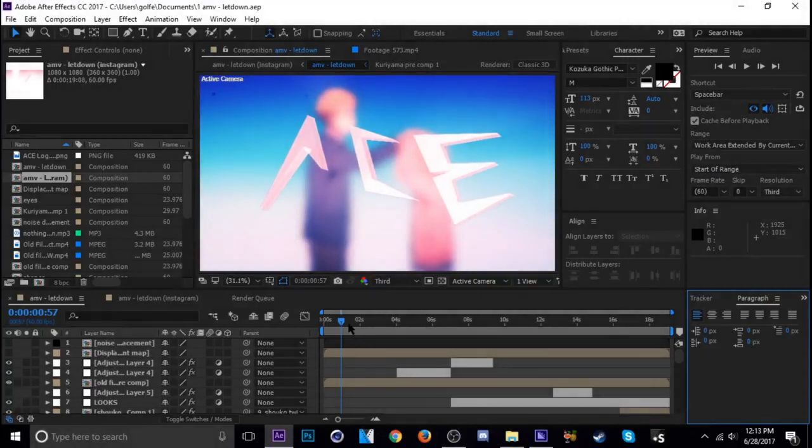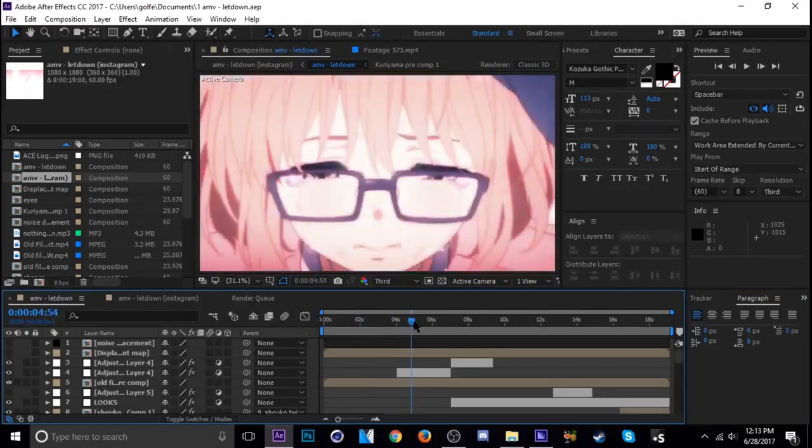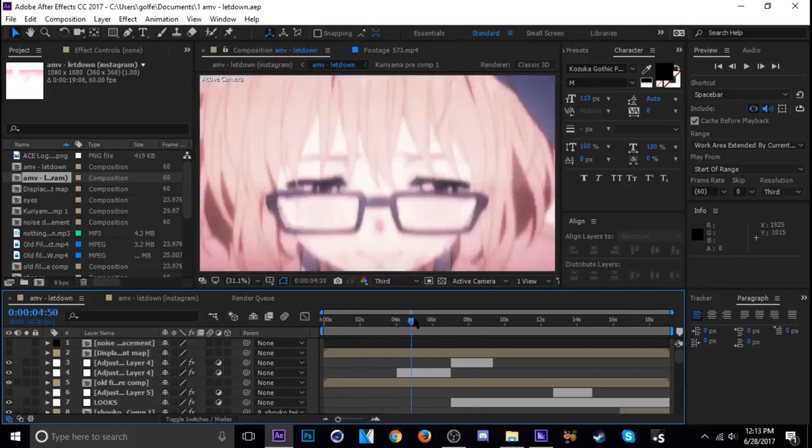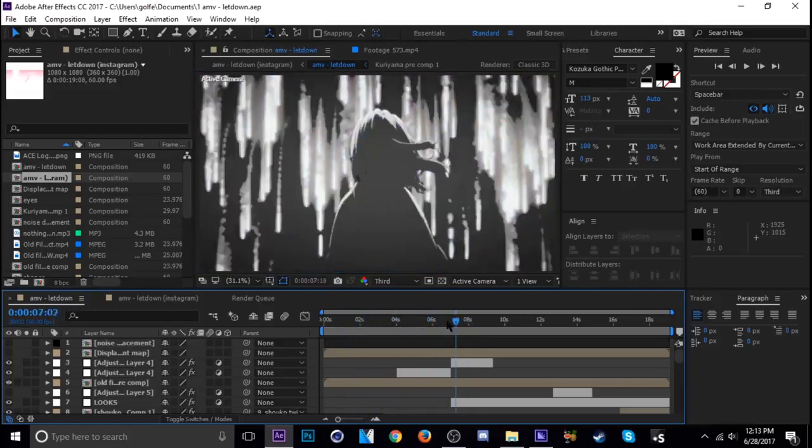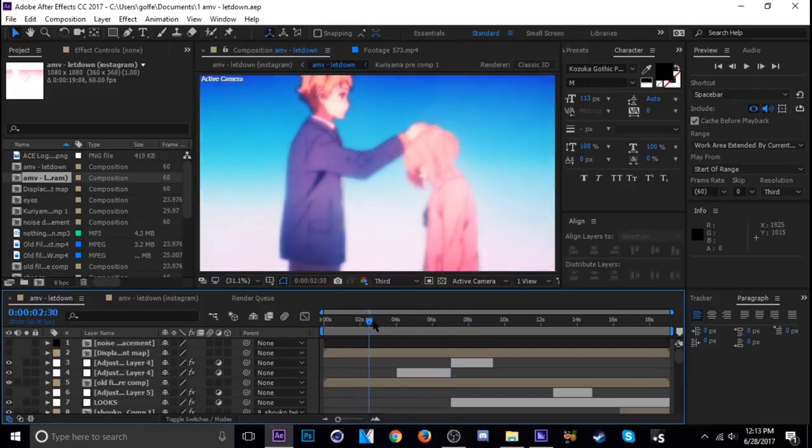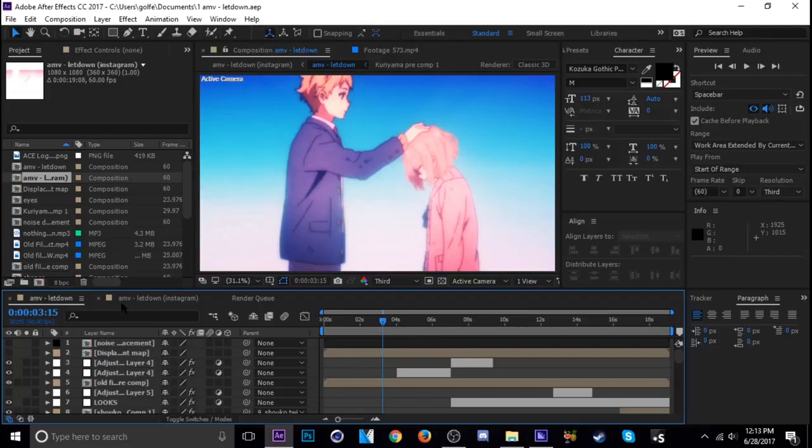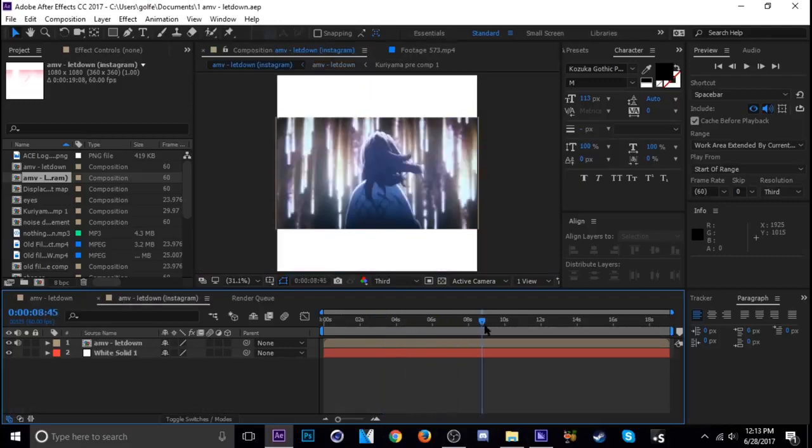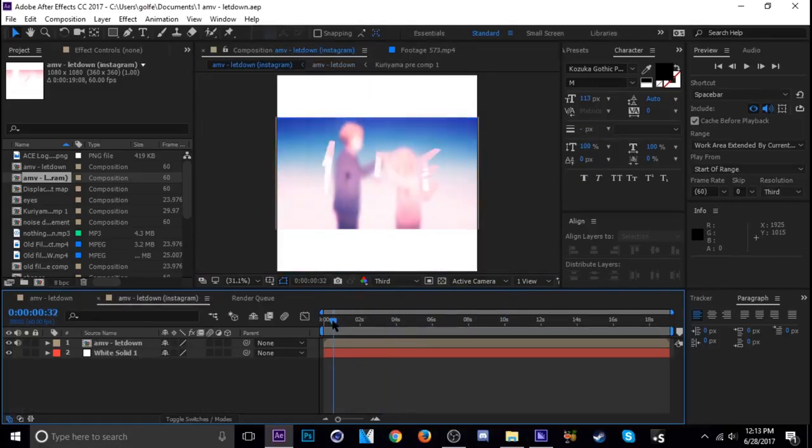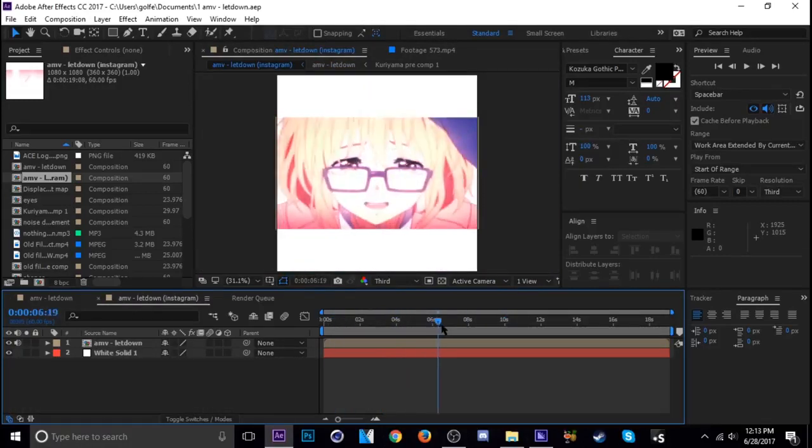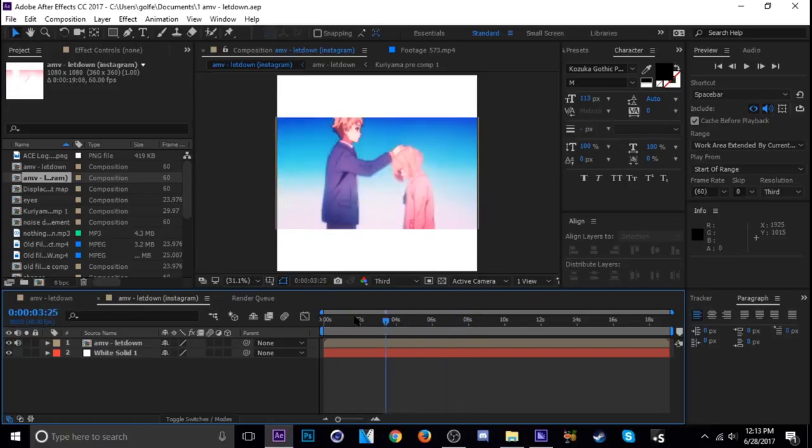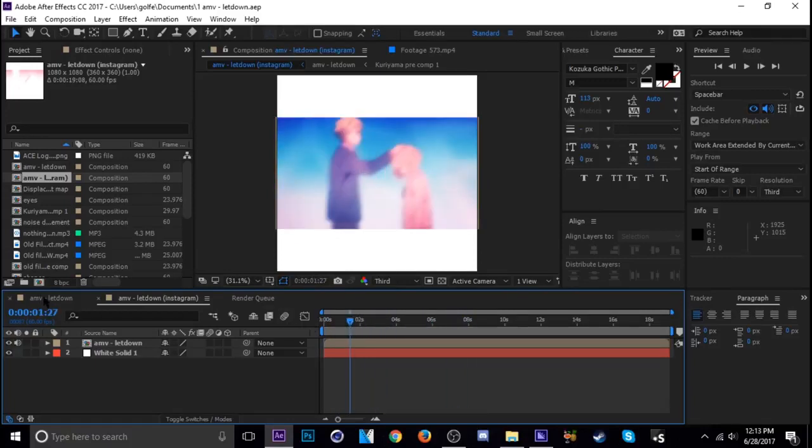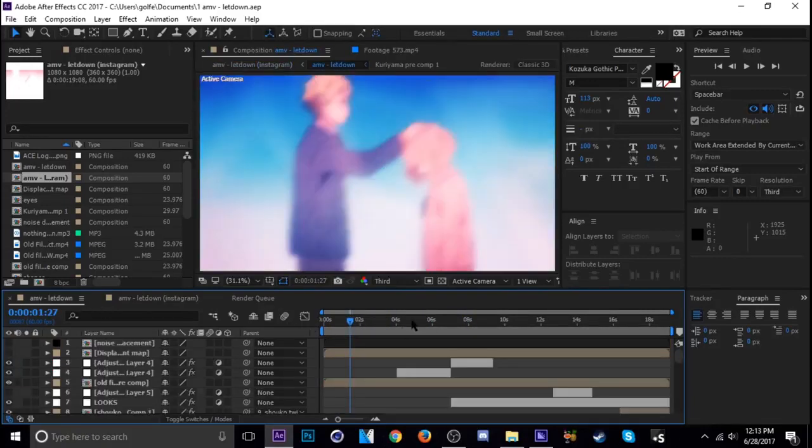What I have here is an edit that I did yesterday for Instagram. I actually edit in 1920 by 1080 first and then make a new comp and add that to a 1080 by 1080 comp for Instagram. First, let's show you the YouTube render method which is 1920 by 1080.